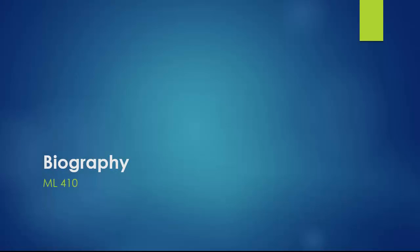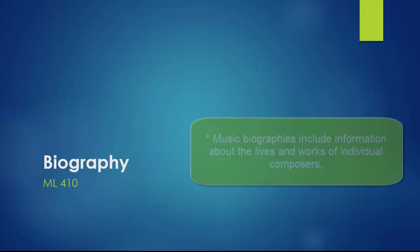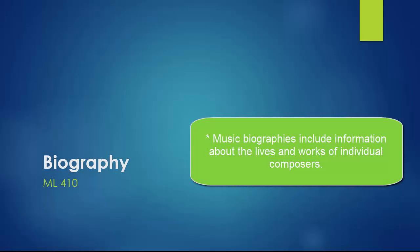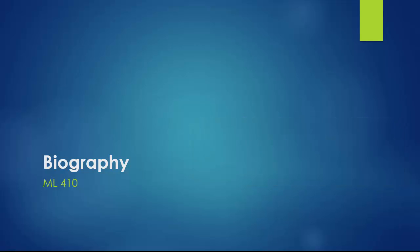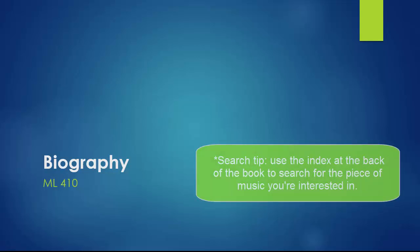Books about the lives and works of individual composers make up a large part of the collection in any music library and are located in the ML 410 section. When you're researching a particular piece of music, always use the index at the back of the book to see where your piece is mentioned within the book.